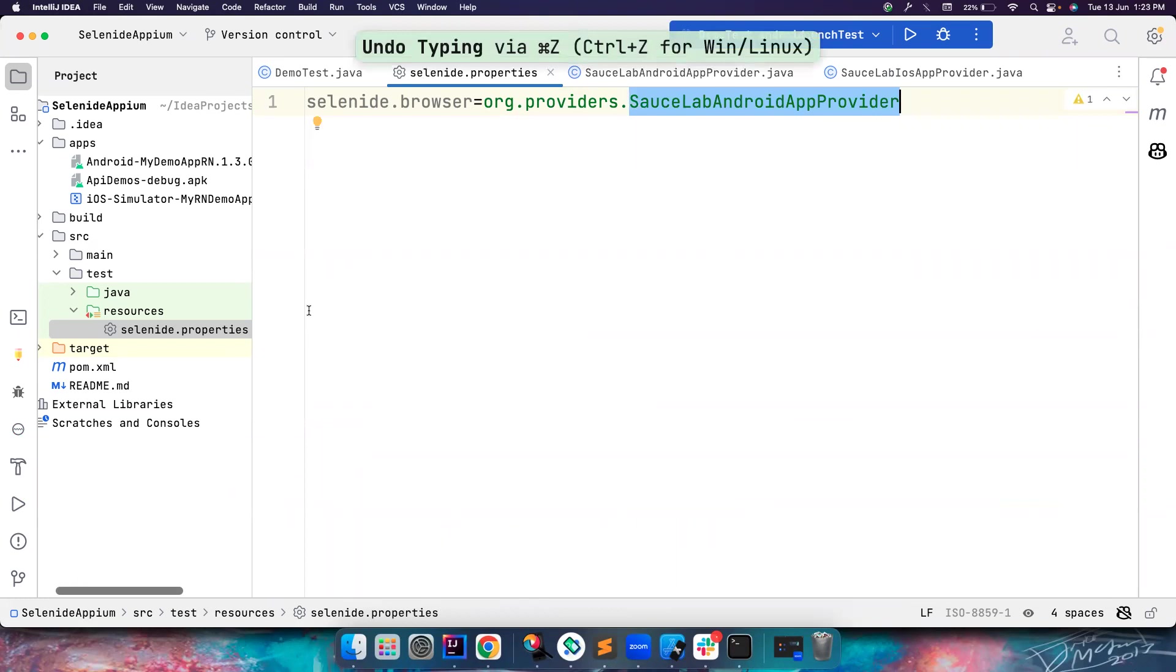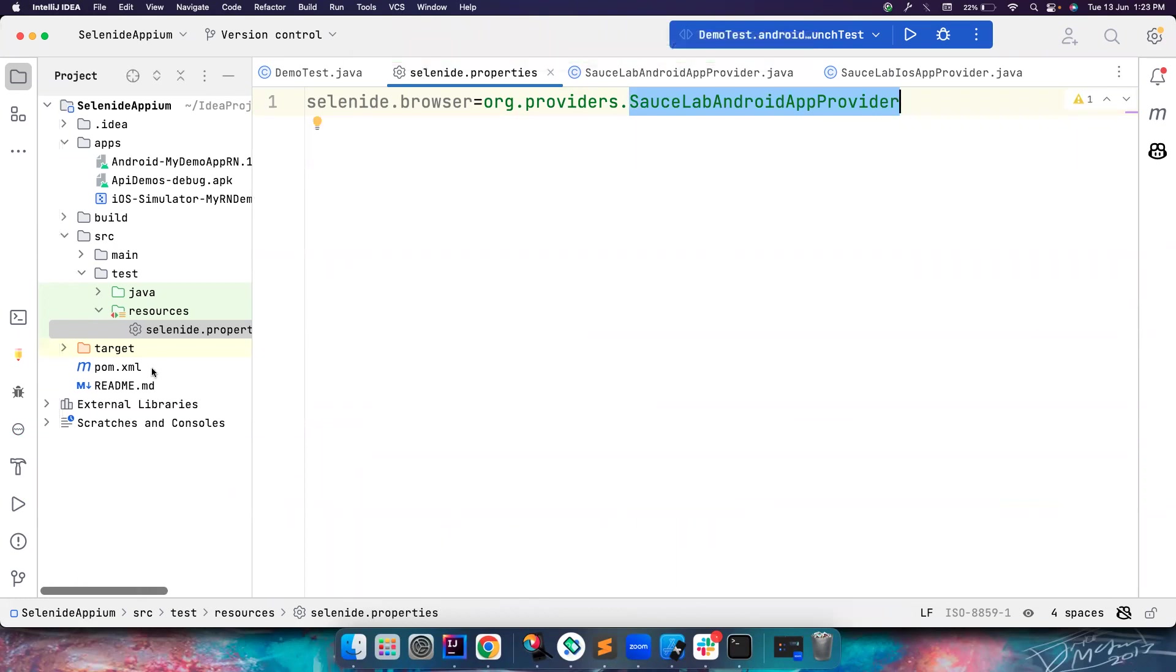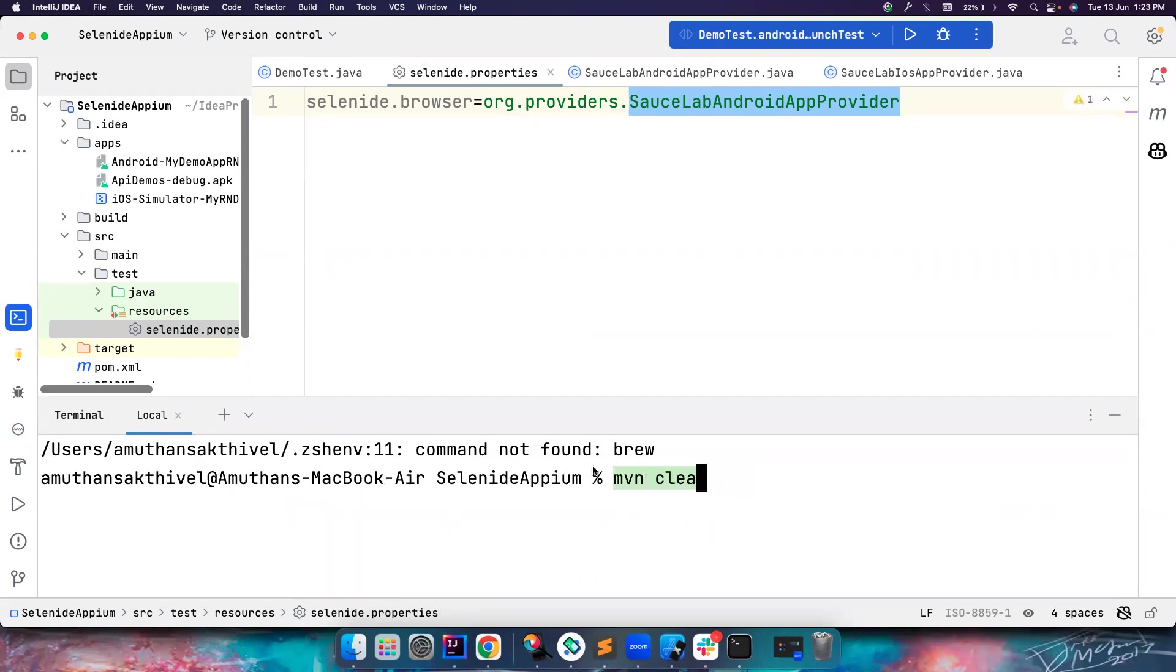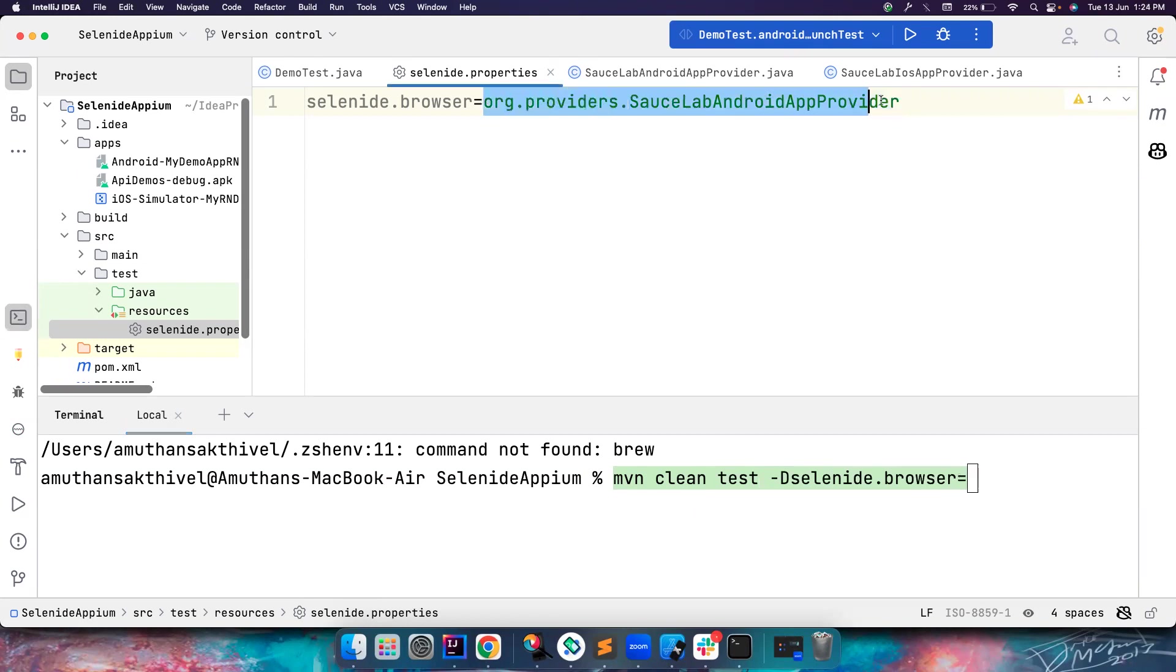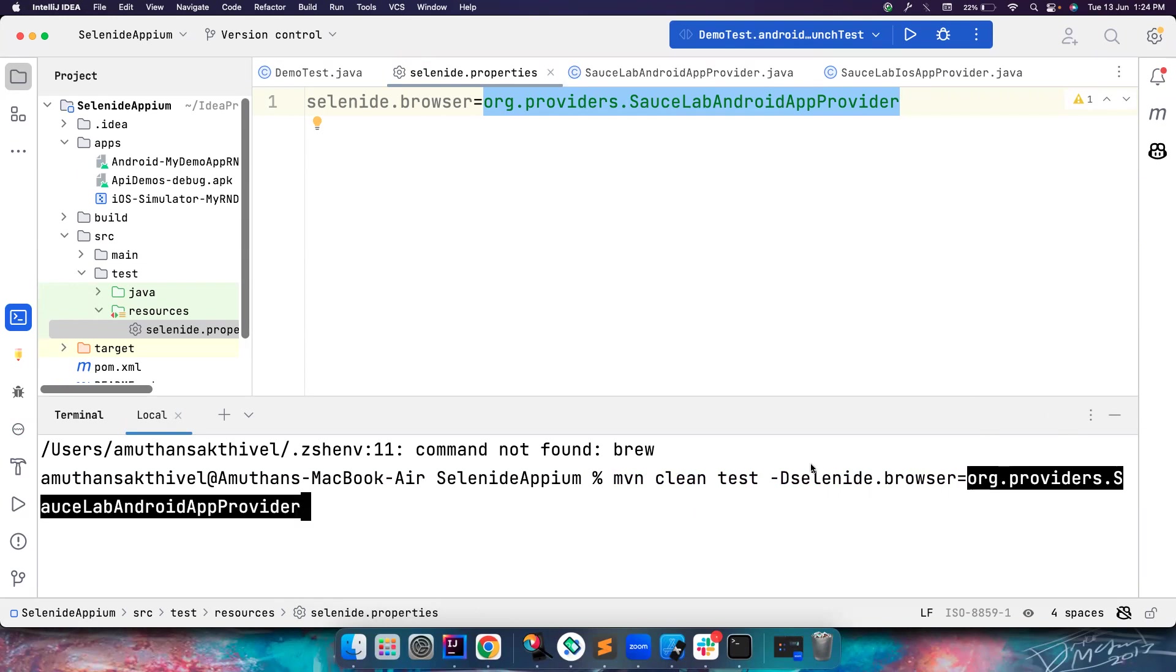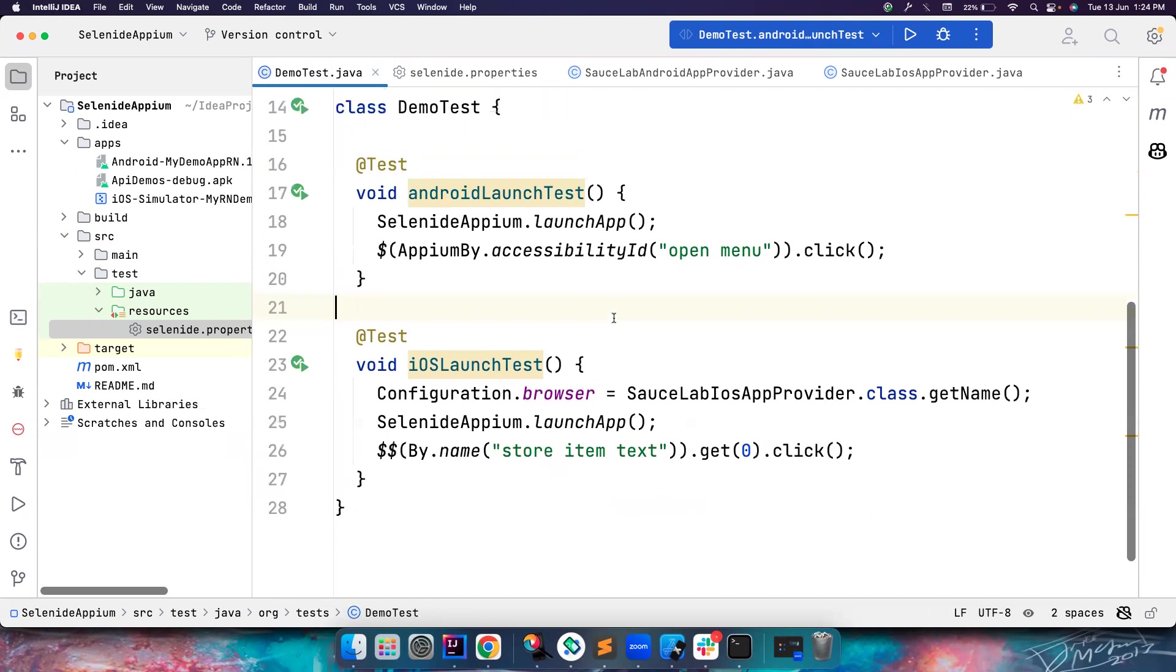What you can also do is pass it as a Maven argument, which is pretty cool. If you go into the terminal, you can simply write Maven clean test -Dselenide.browser equal to whatever value you have, and put it here. This automatically passes this and Selenide automatically understands that you want to use Android app implementation and it works accordingly. We will cover this in the framework. This should work, you can also try it yourself.